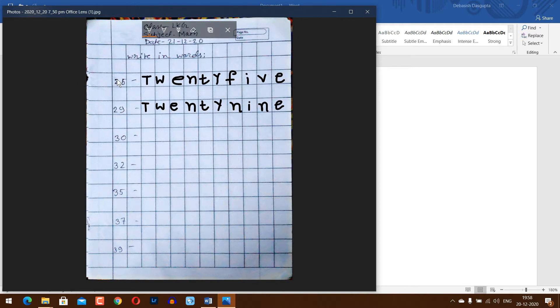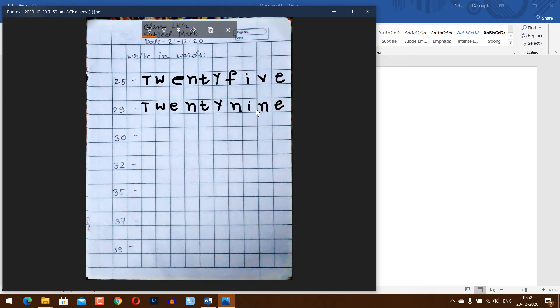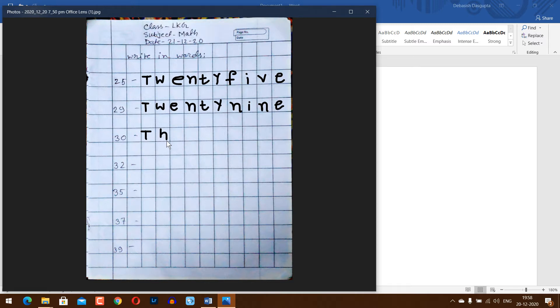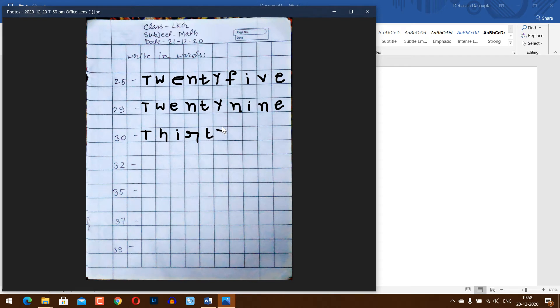25, twenty-five. 29, twenty-nine. 30, T-H-I-R-T-Y, thirty.